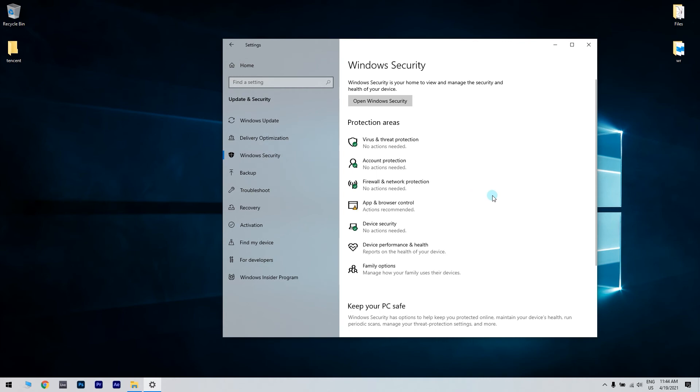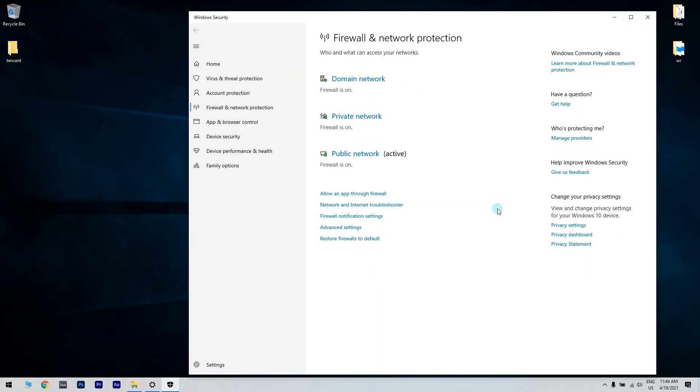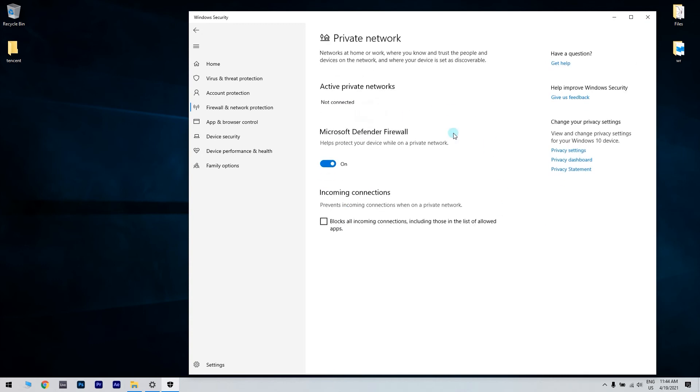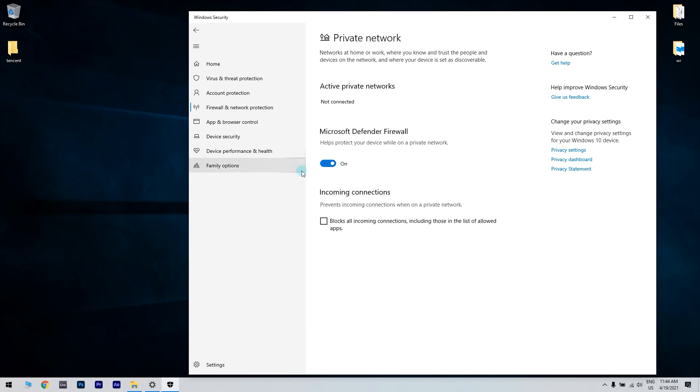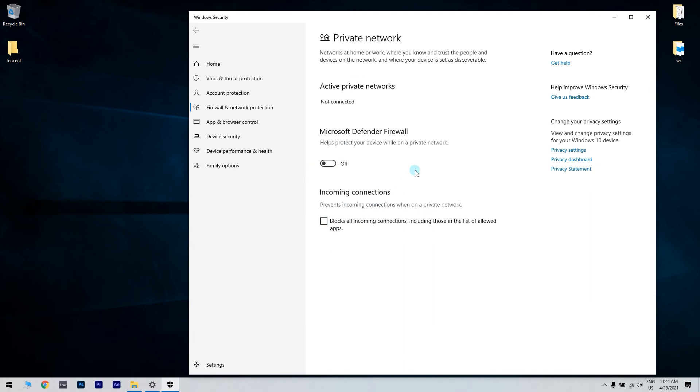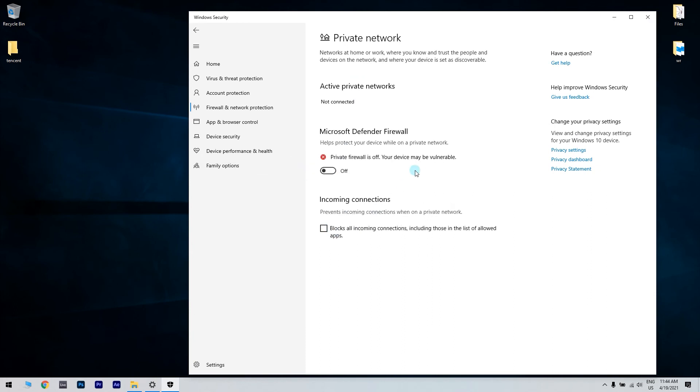Afterwards, click on Firewall and Network Protection option under Protection Areas. Then select the currently active network. Scroll down and turn off Windows Defender Firewall. When the user account control dialog pops up, click on Yes.